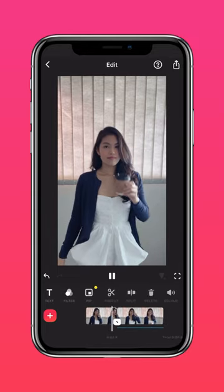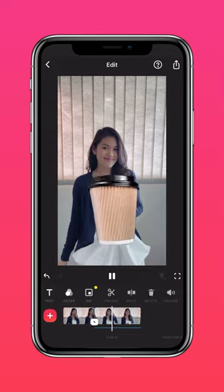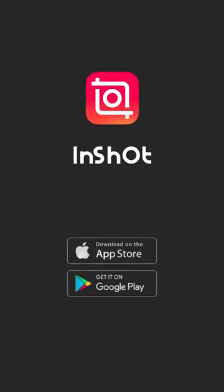With a little help from InShot. Don't forget to like and subscribe to InShot on our socials.